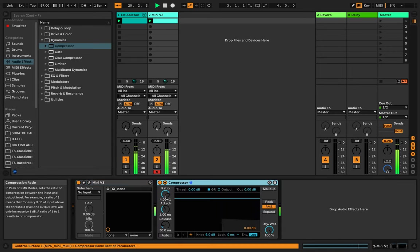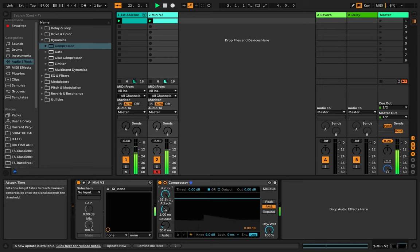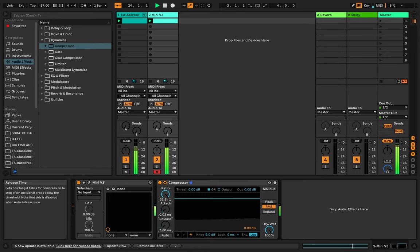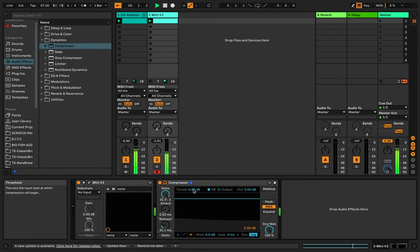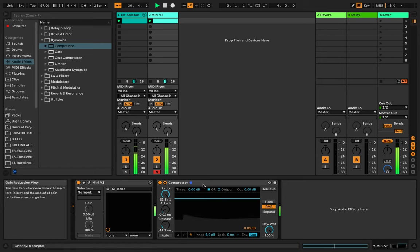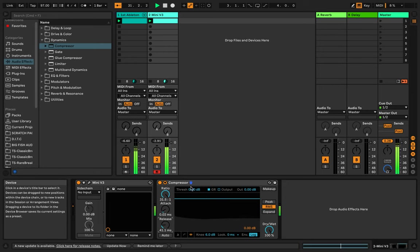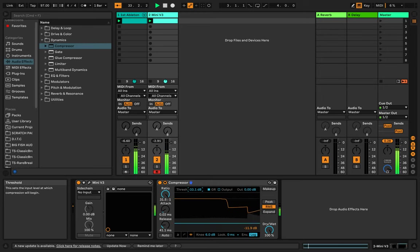Now what you want to do is you want to raise your ratio pretty high. You want to bring down your release pretty low, and bring your attack and your release pretty low. I'm doing these as extreme settings so you can actually hear the pumping effect. Like you hear it together now. So now what I'm going to do is I'm going to drop the threshold. Now you can see there's some kind of compression happening.